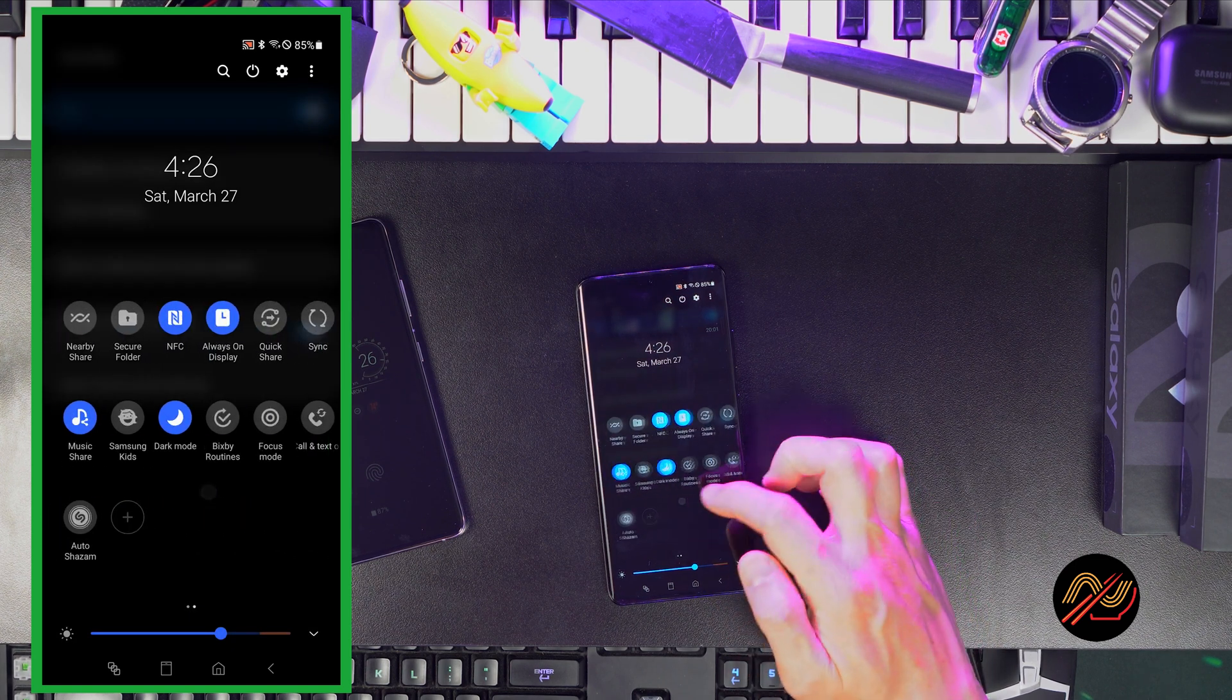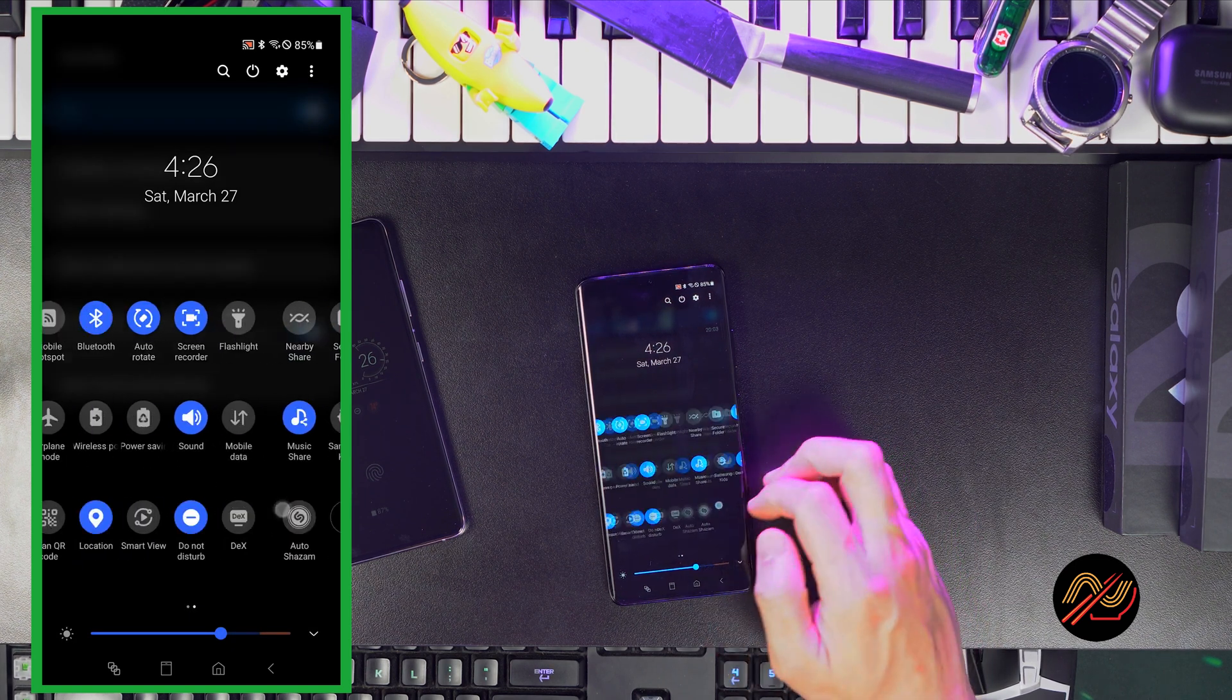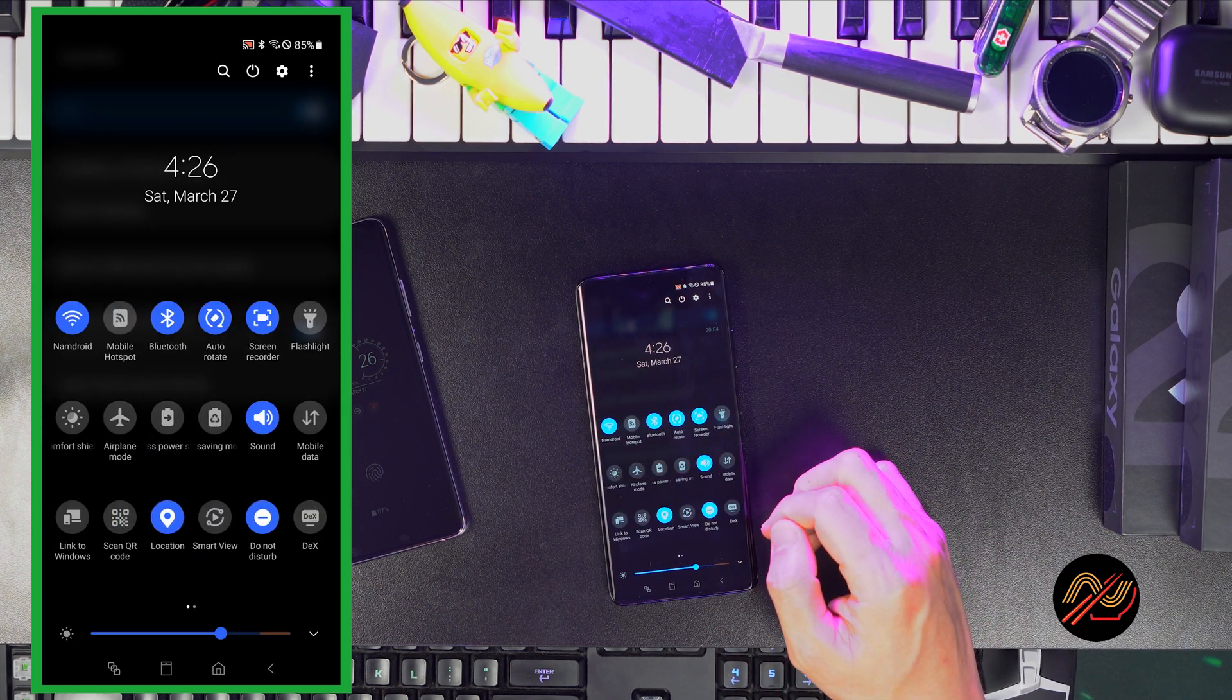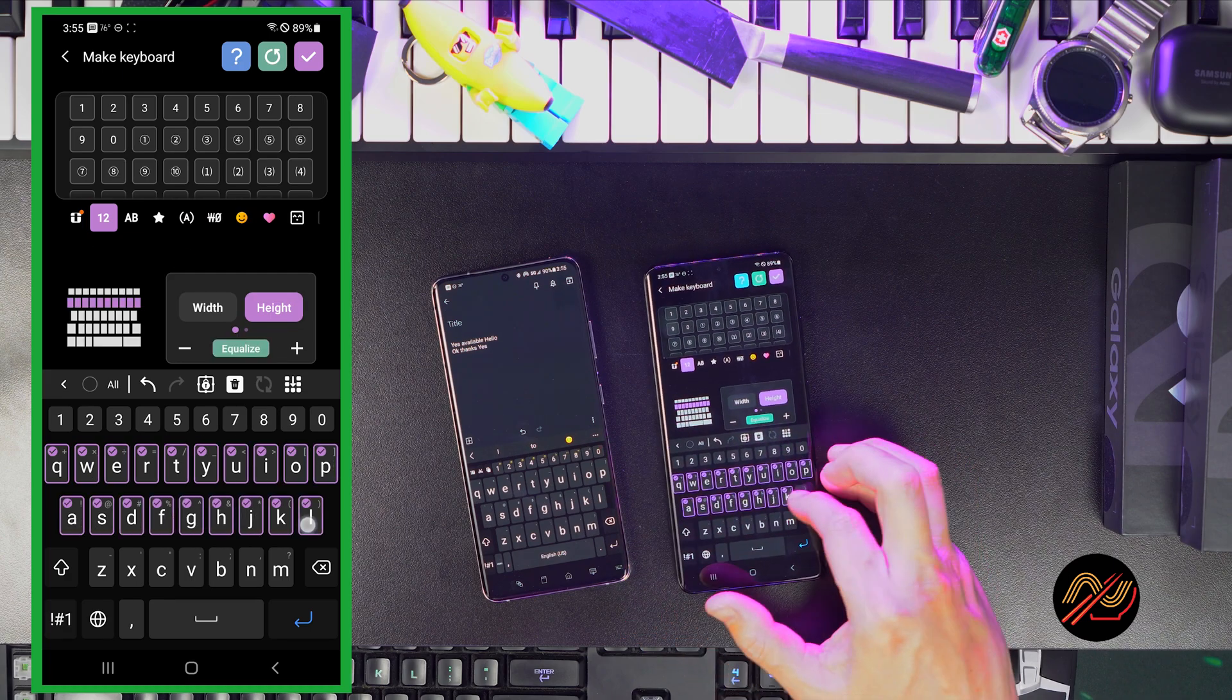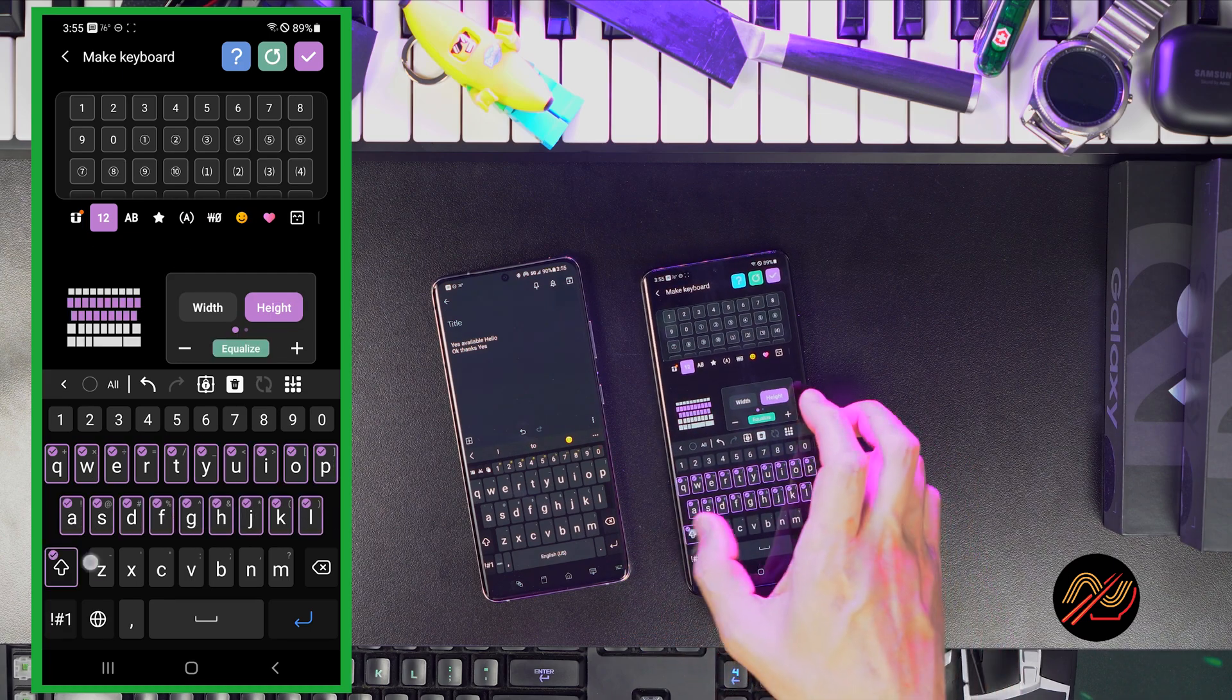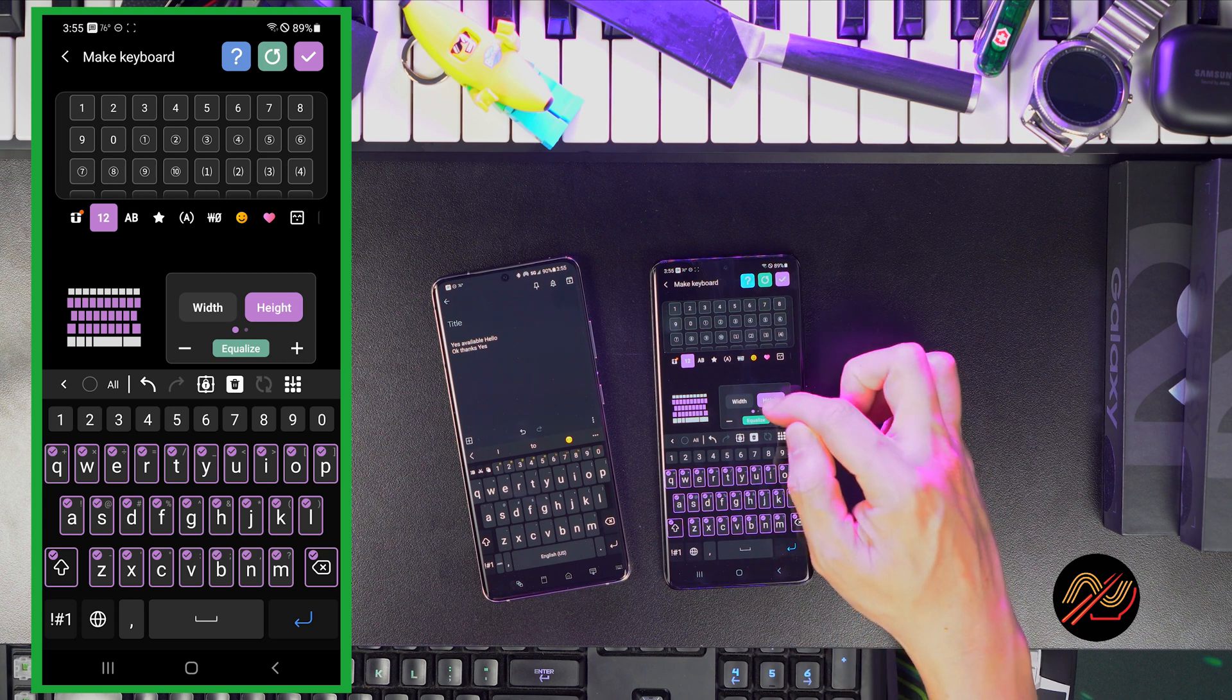And there you have it, your Quick Panel and upper bar customized your way. Be sure to check out my other videos for Namsung device hacks, such as essential keyboard tweaks.